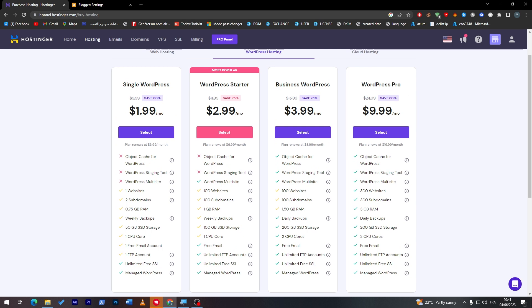Since it will give you a lot, really everything from 3GB RAM, 300 subdomains, 300 websites, object cache for WordPress, WordPress staging tool, multi-site, free email, unlimited bandwidth, and the most important thing as a WordPress user or a website user, which is having unlimited free SSL. Unlimited free SSL or SSL is a really important thing.